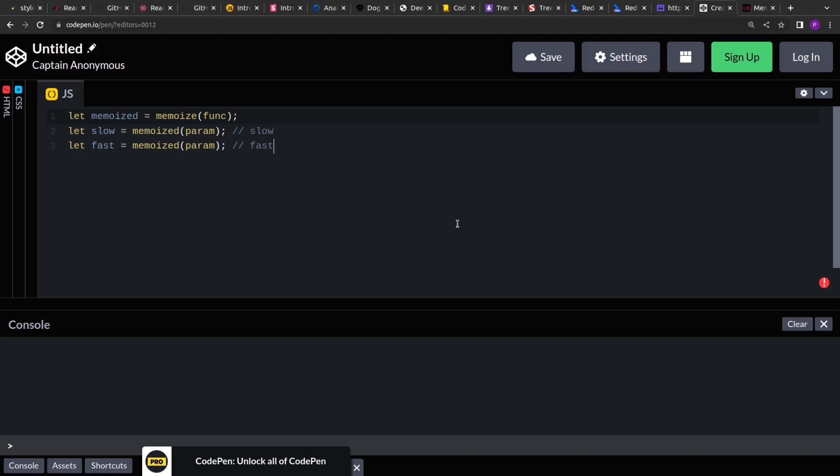For all the subsequent calls that's made to that function, rather than recomputing, what we will do is, we will return the data from the cache. So whenever the argument changes, then only we will perform the recomputation if it is not already performed or cached, and then we will return the result.